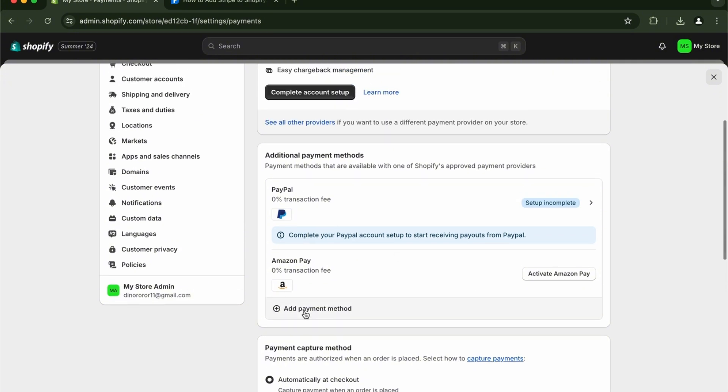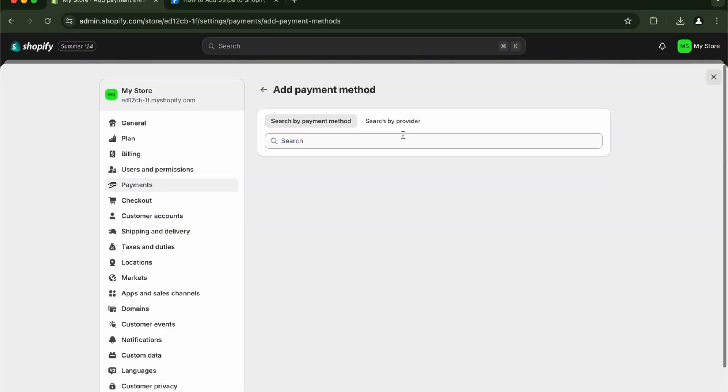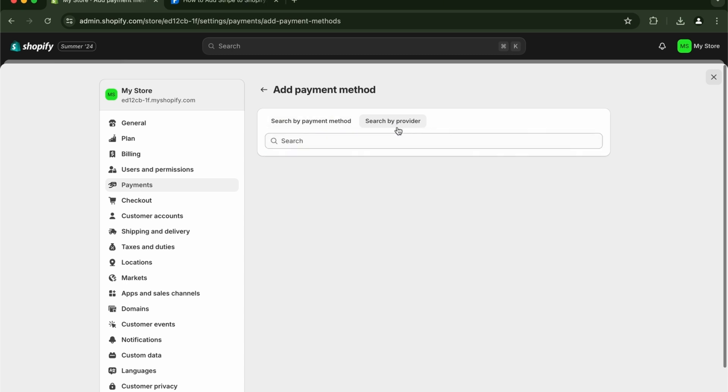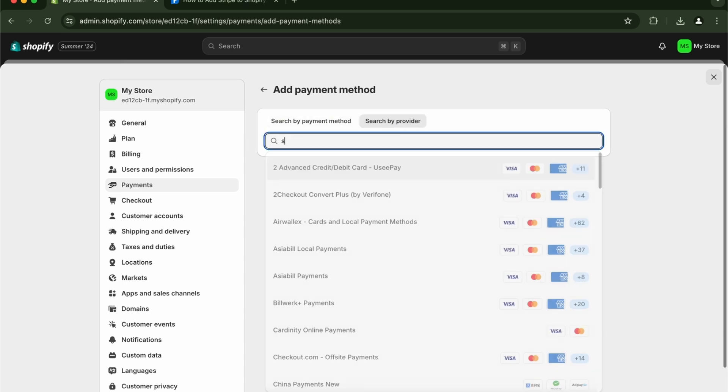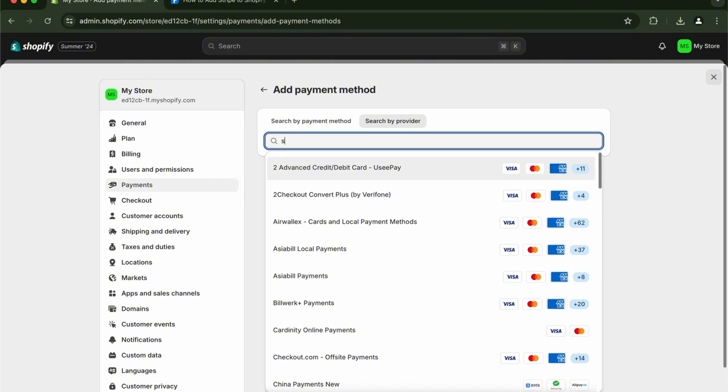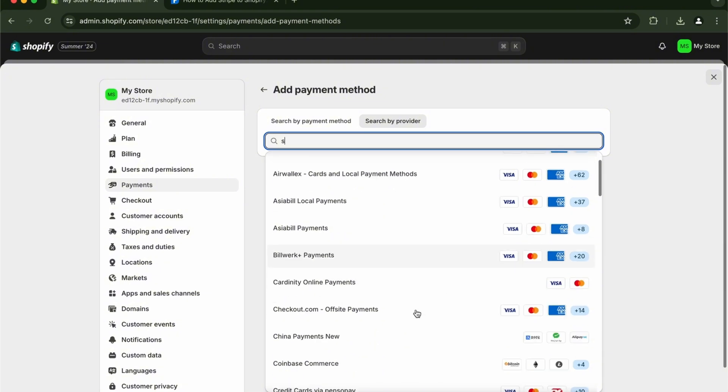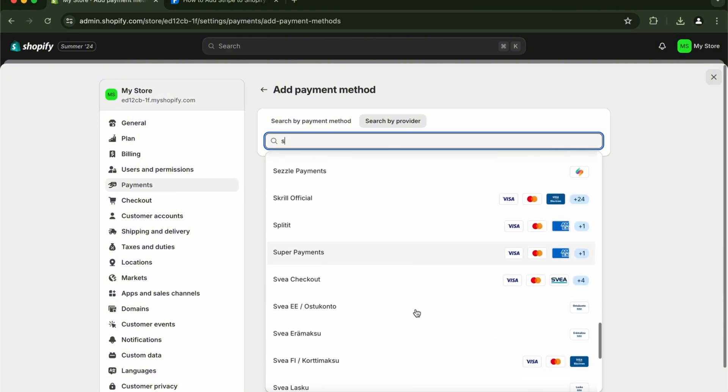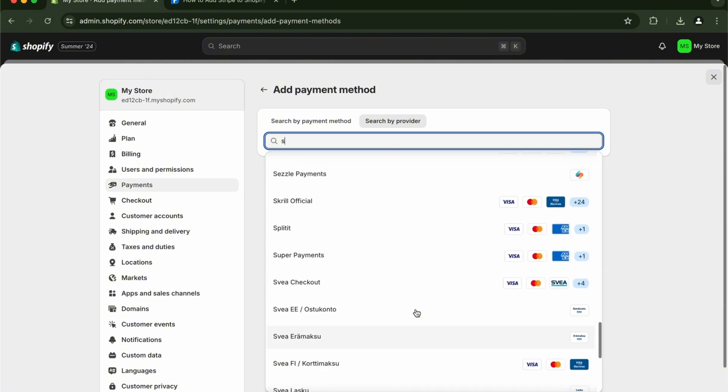It's gonna be added right here. You can add the payment method. Like I said, just search Stripe. As you can see right here, it's not gonna be available. Even by provider it's not gonna be available, but other providers are here as you can see. Stripe is not available.